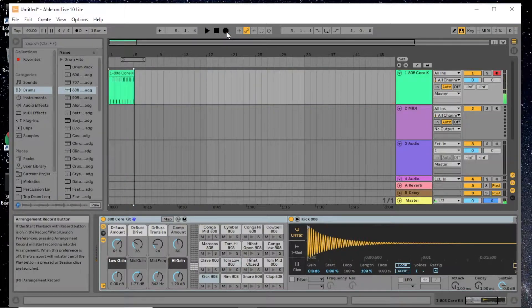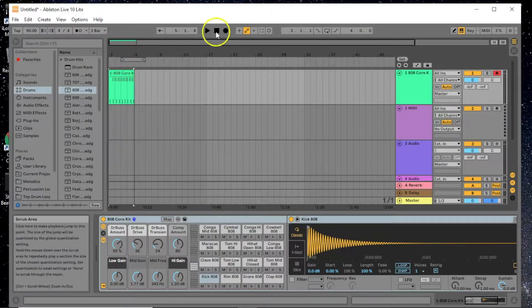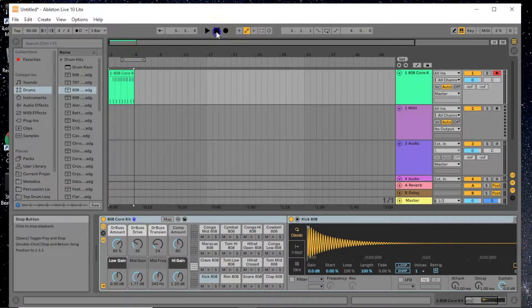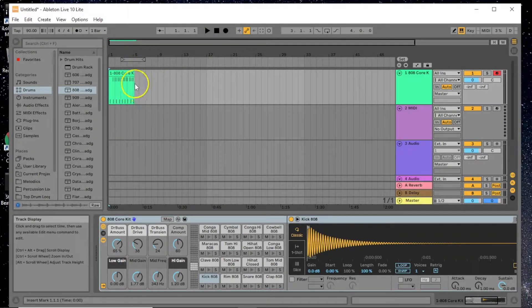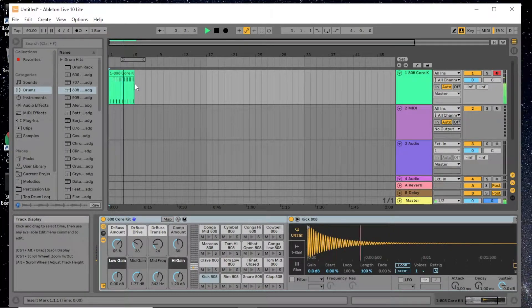That's the first four bars done. Press stop and it brings you back to the beginning. Press play and it plays back what we just recorded.